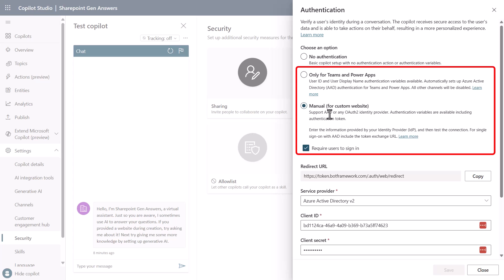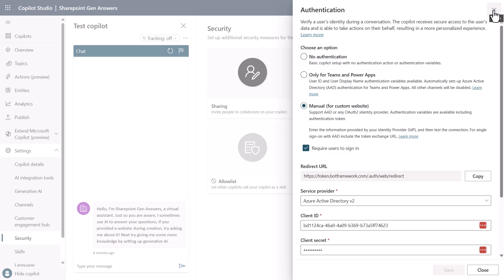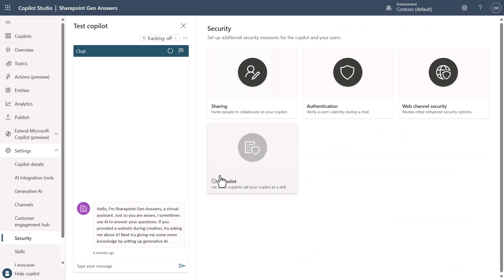Now you can do authentication with only for teams and with power apps and I'll explain why there's a difference between these and why you might want manual versus only teams and power apps. So let's go and dive into this.